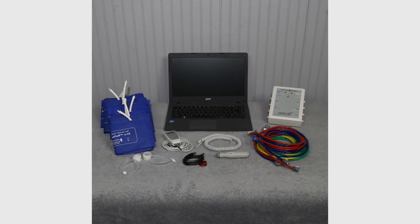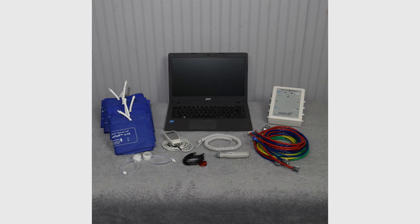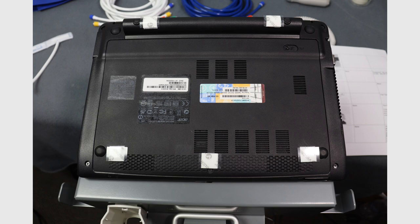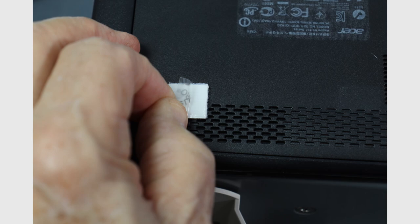Unpack the Neumann Medical Cufflink ABI system and arrange in an orderly fashion. The computer is attached to the computer tray using Velcro tabs attached to the bottom of the computer. Remove the material covering the adhesive and place in position.